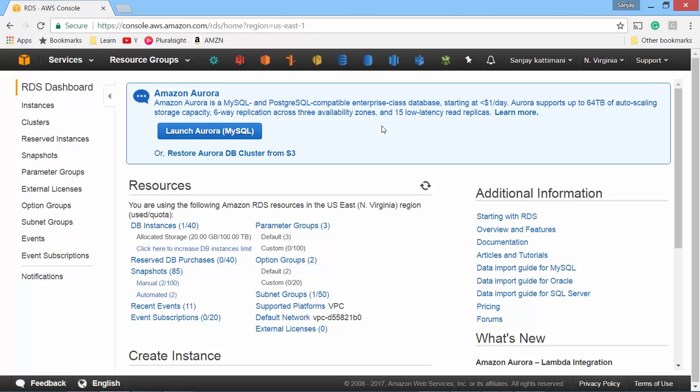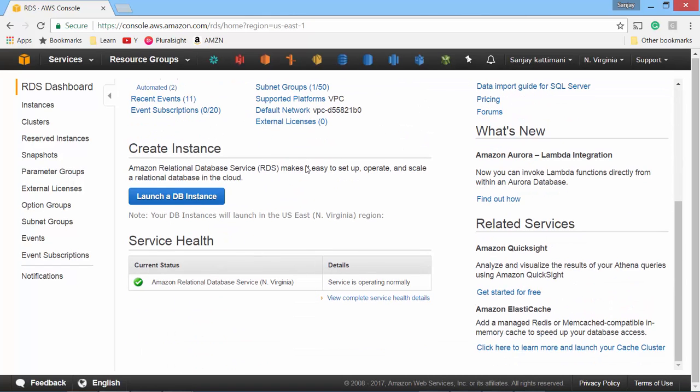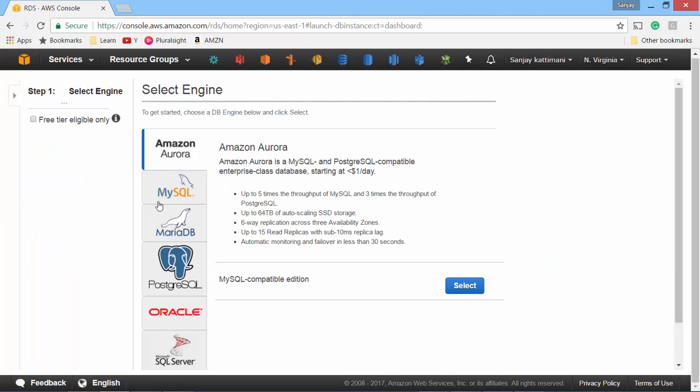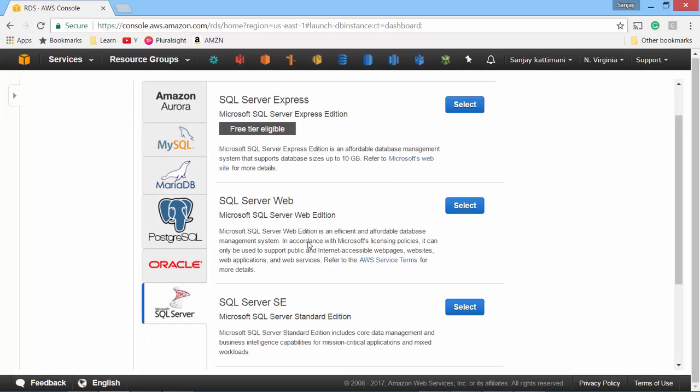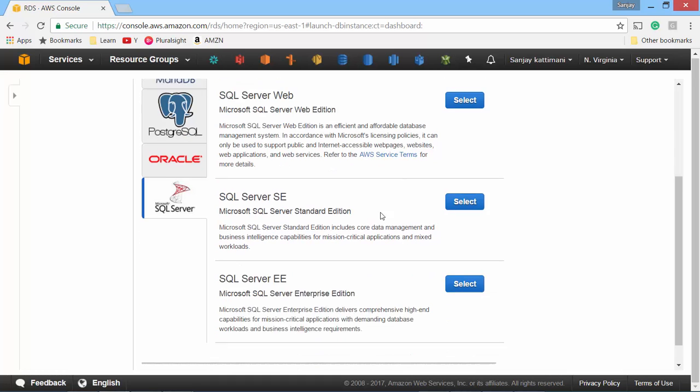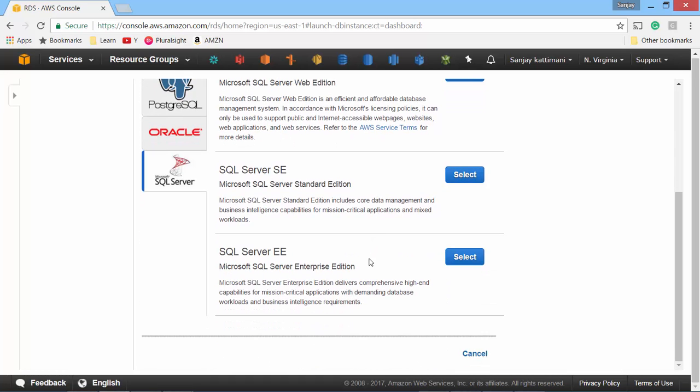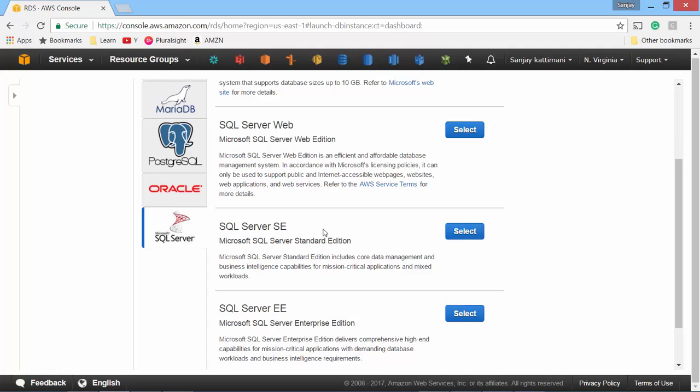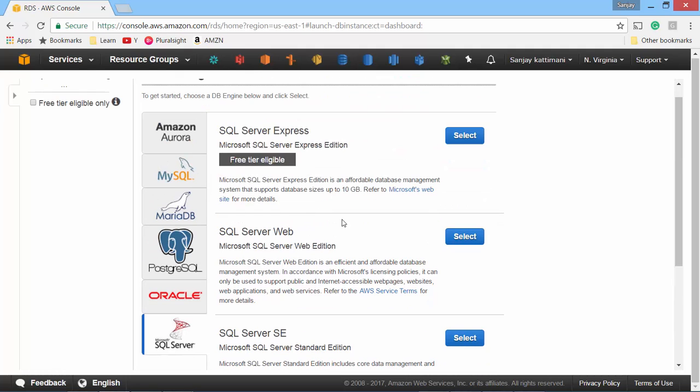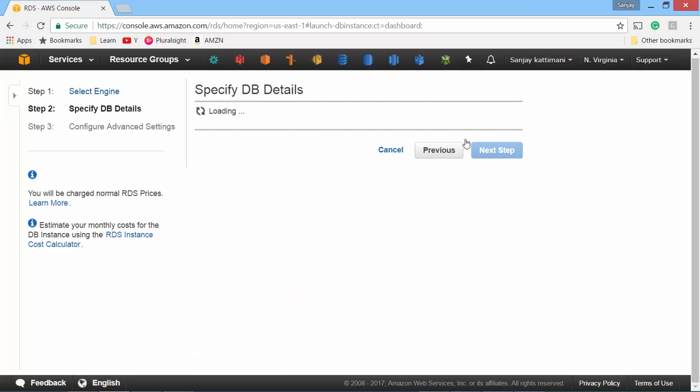Scroll down and click on launch a DB instance since we want to create a brand new one. Now these are my options. You can create any of these RDBMS. I'll go for SQL Server and again here I have different versions. I don't want enterprise or web version. I'll go for SQL Server Express which is also part of free tier eligible.